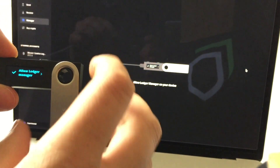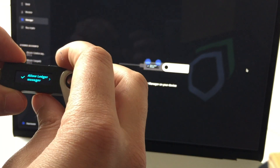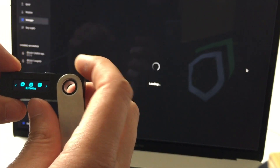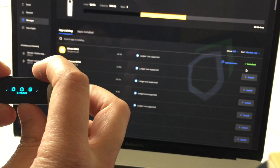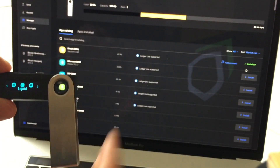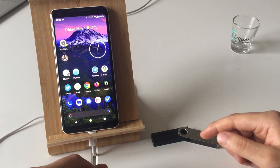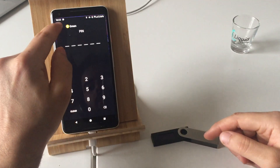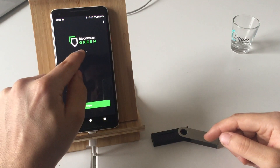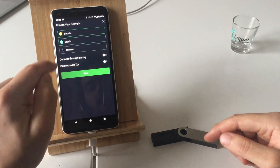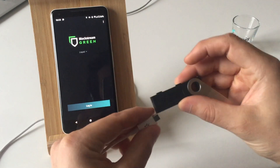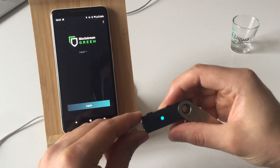Before you connect your Ledger Nano OS to Green, make sure you have installed the Liquid application on your Ledger Nano OS via Ledger Live Manager. In order to use your Ledger Nano OS with Green, open Green, make sure that the selected network is not Bitcoin but rather Liquid, switch to Liquid and then plug in your Ledger Nano OS.